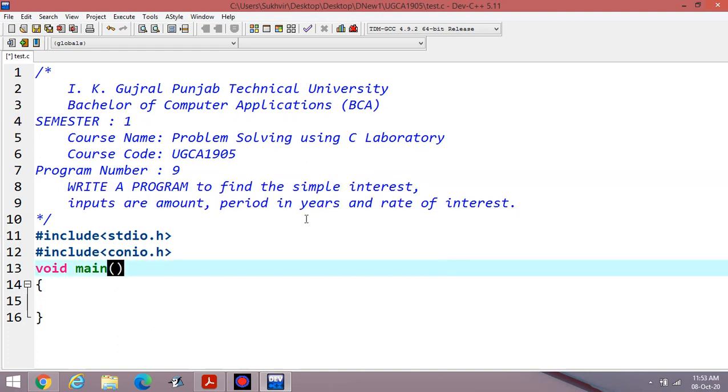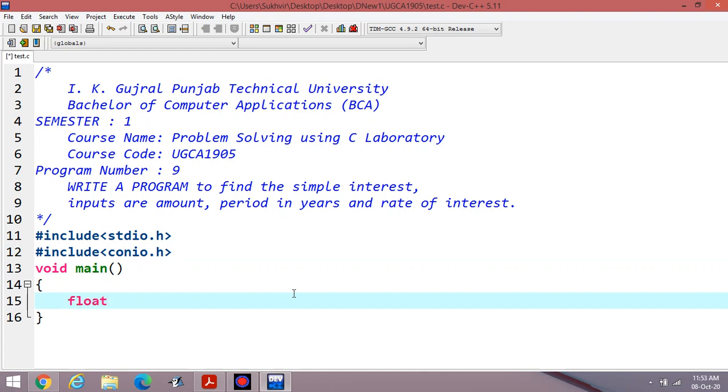First of all, declare the variables, whatever is required. First value is principle, then rate, time. These three values are required. Then you have to calculate simple interest and then amount. These are the variables required.